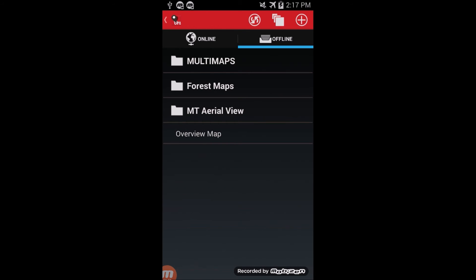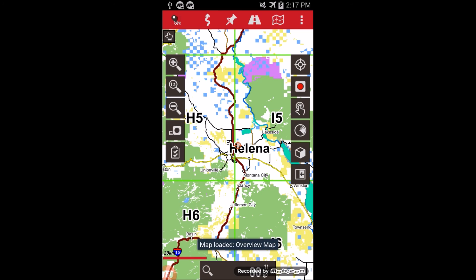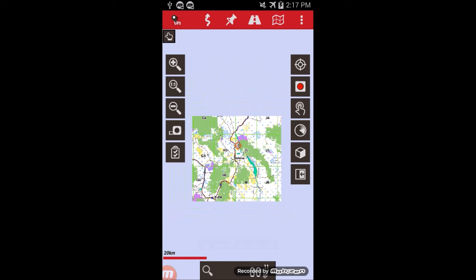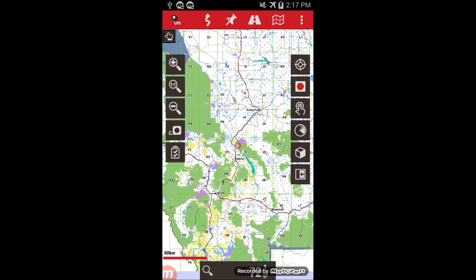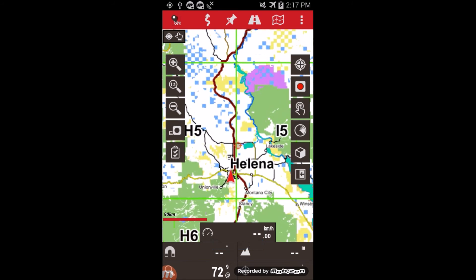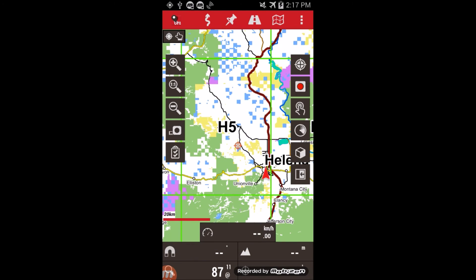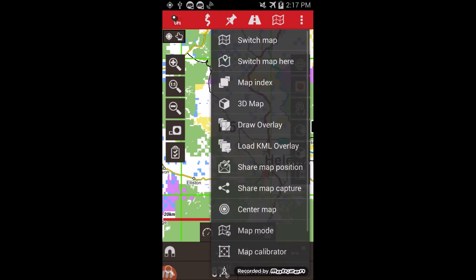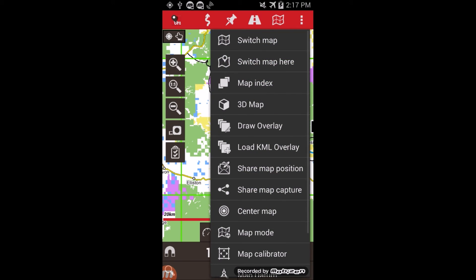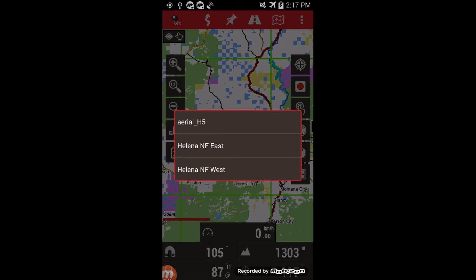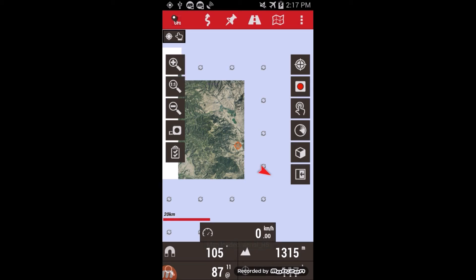You can start by going to the overview map, which will show the entire state with all the different map tiles. You can turn on the positioning on the map, and that shows I'm currently on H5. Go back to the map menu, go to switch map, and it will give you that as one of the options.